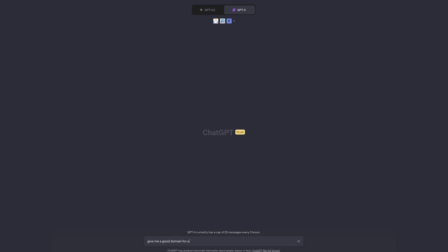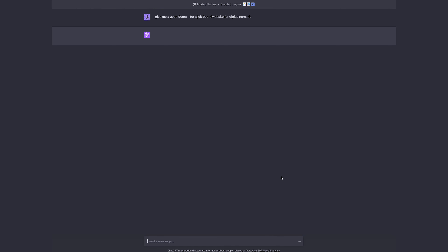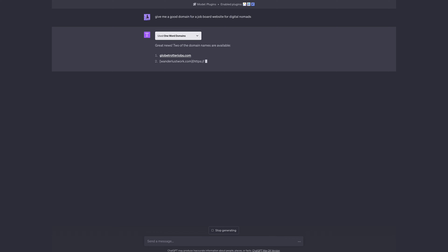Next is One Word Domains. If you're tired of scratching your head trying to find the perfect domain name, One Word Domains is coming to your rescue. This plugin is like your personal domain detective — not only does it check domain name availability, but it also compares prices across different sites. I just bought a domain name two days ago and I wish I had this plugin.